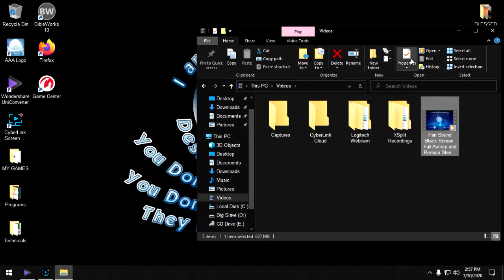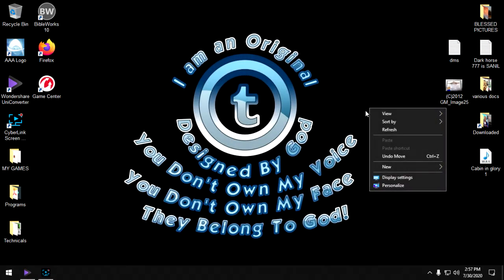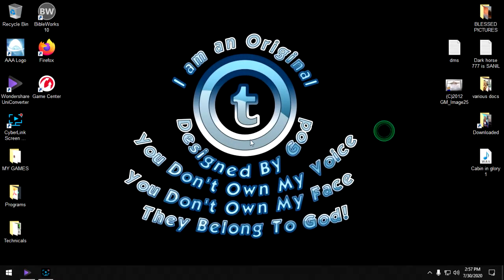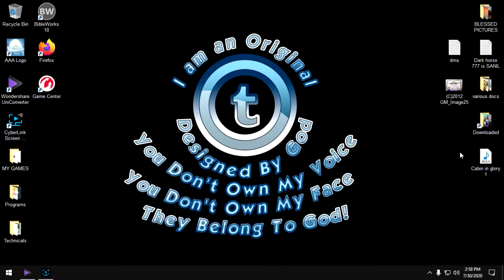Some of us don't have a video folder in their computers. So where do I put it? Where would I do the next one? Let's take Cabin and Glory here.